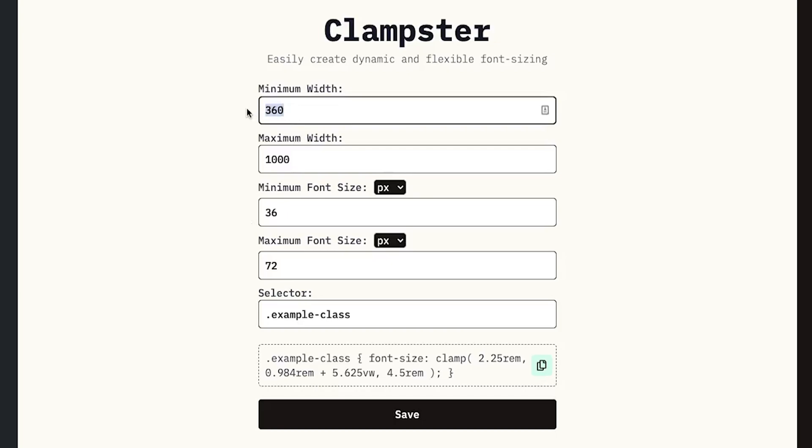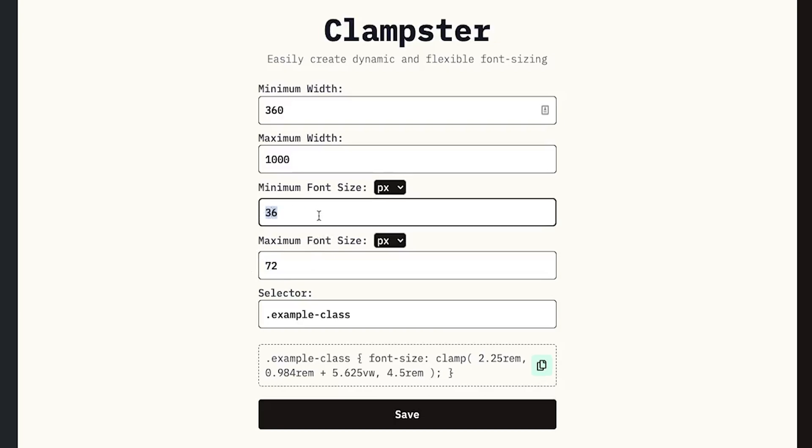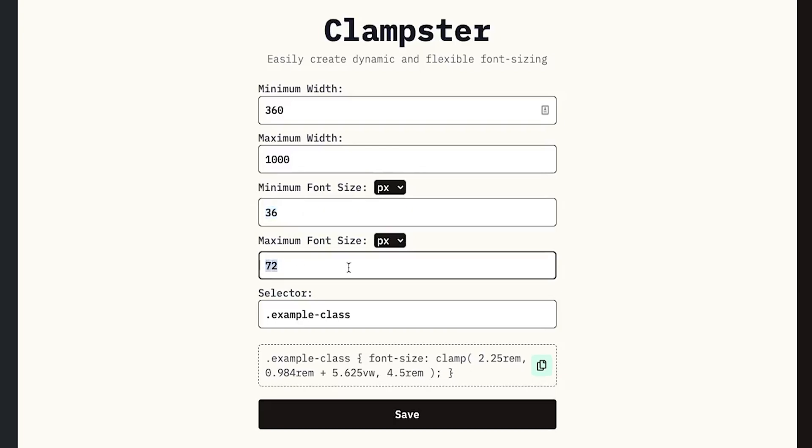So at 360 pixels, we don't want this font size to go below 36 pixels. And at 1,000 pixels, we don't want it to go above 72 pixels. So our font size is going to be between 36 and 72. The reason why this is important is because it will make sure that you don't have to adjust your font size on different screen sizes.